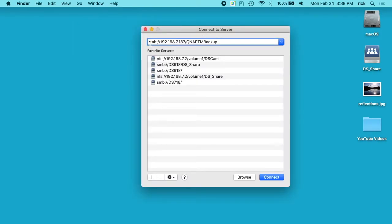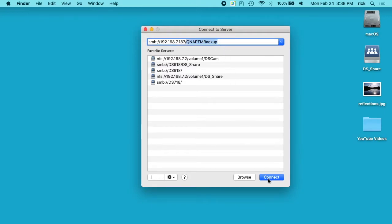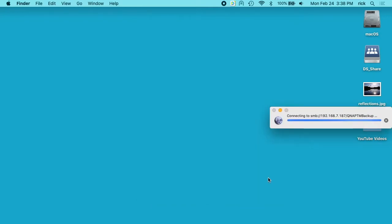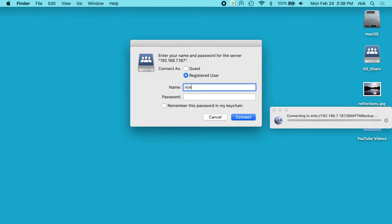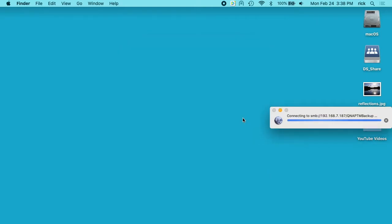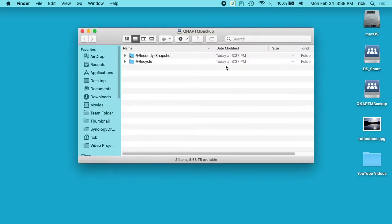So under connect to server I want to type SMB colon slash slash the IP address of my QNAP and then the name of the share. And I chose QNAP TM Backup. I'll click connect. I'll type Rick Backup and then my password. I'll click connect. Now we're connected to the share.